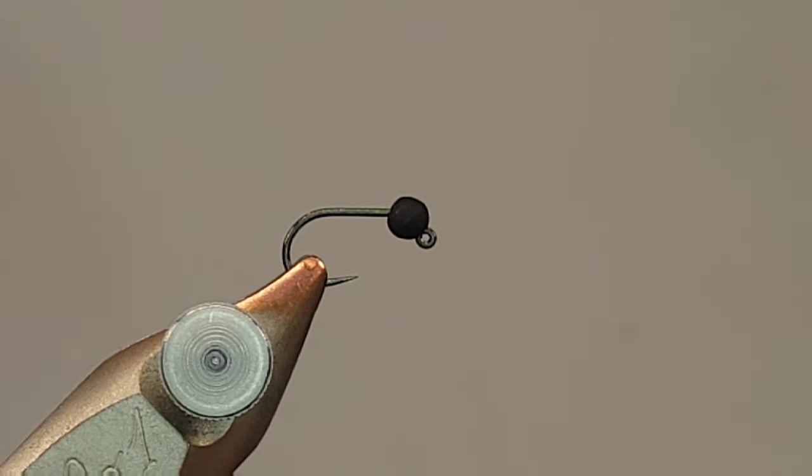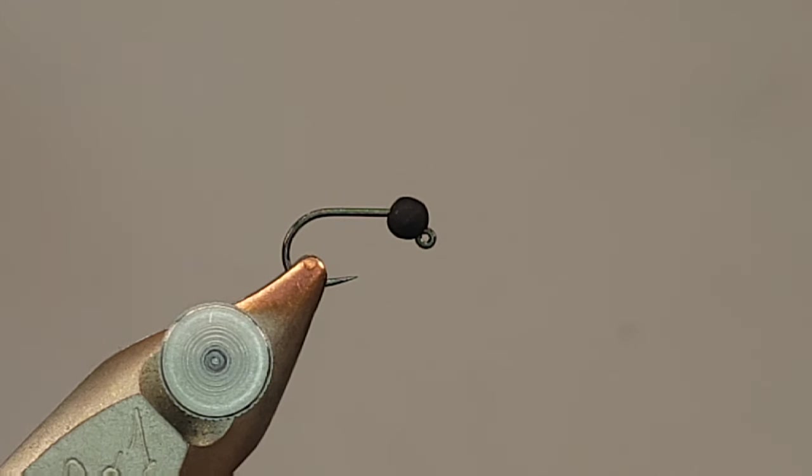Alright, I'm going to do a fly that is a little bit new to me. I've always known of it, but I've never really used it much, called the Blowtorch.